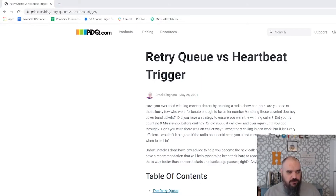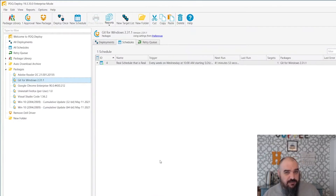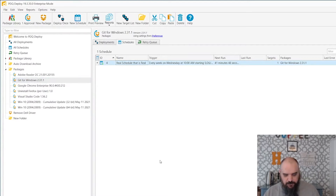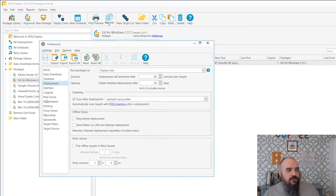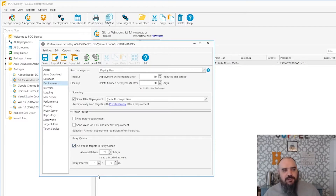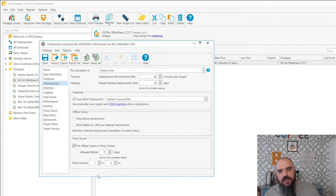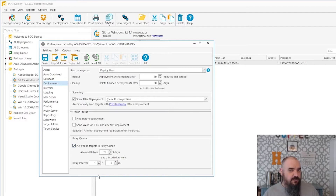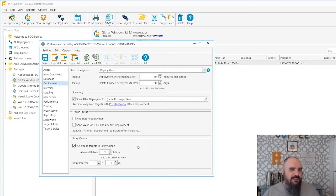First we'll take a look at the retry queue. There are three spots you can set this, and each one can override the other depending on how you want to set it up. The first place is if you come to preferences and go to deployments. There's a box down here to put targets in the retry queue, and this is where you can set the interval and how many times you're going to allow it. So if it fails to send to 15 machines, it's going to try to send that every hour to 15 machines until it's successful. While that is very effective, it's probably a bit more chatty than you're looking for — your network people might get mad at you, but it is effective.